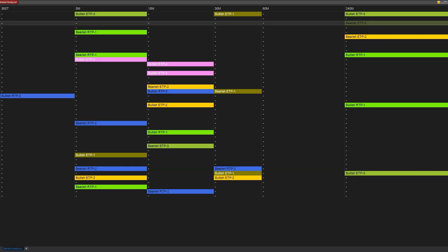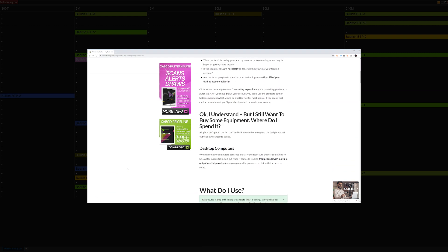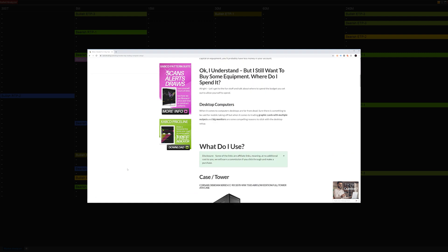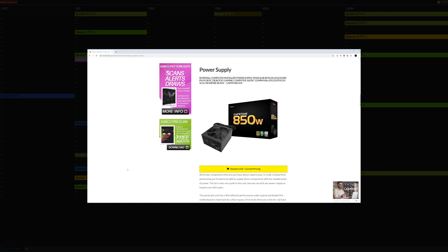Depending on your machine's performance, the market analyzer tweaks might not be as important. I'll have to do another video on computer hardware. However, unless your computer has 64 or 120 gigs of RAM, you're probably going to want to tweak your market analyzer performance.